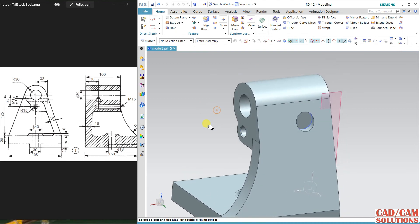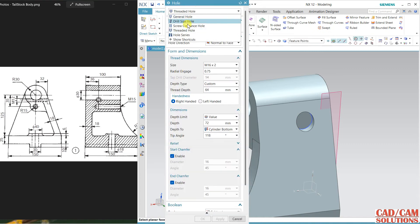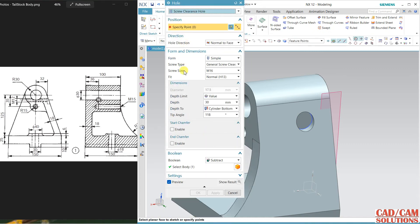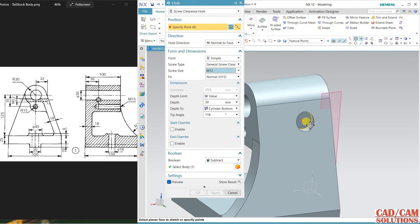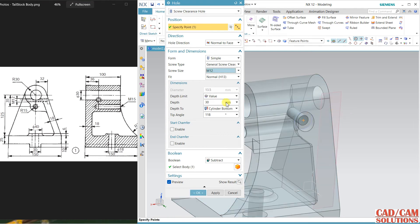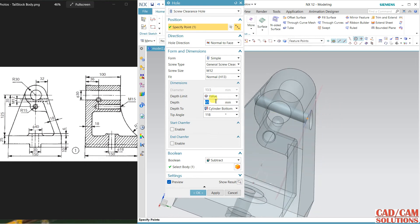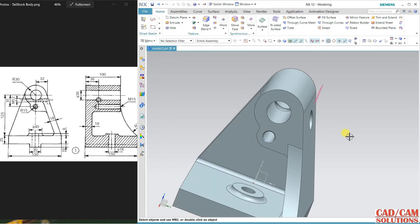Select the M12 screw hole from the hole command — depth is 65 and it goes through the body. Click OK.